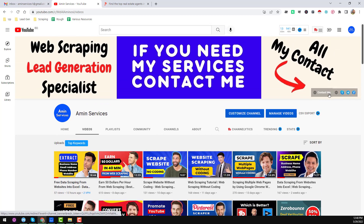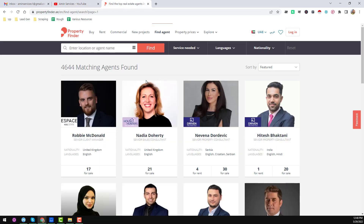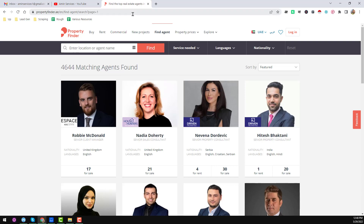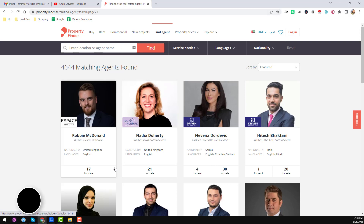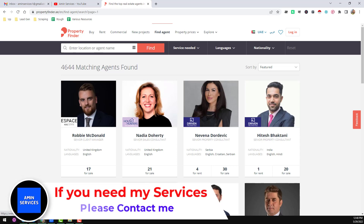Let's start the tutorial. I will again use this website to show the process. In my previous video I already showed one method — how we can use this website to scrape using the Octoparse software. Now in this video I will share another method.